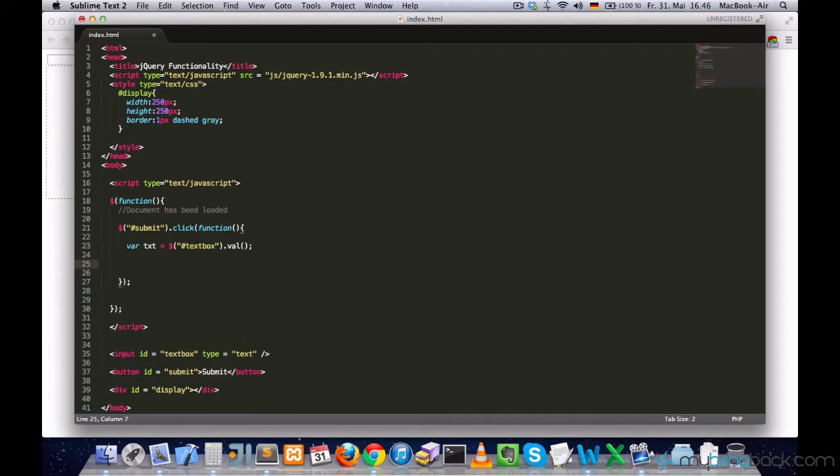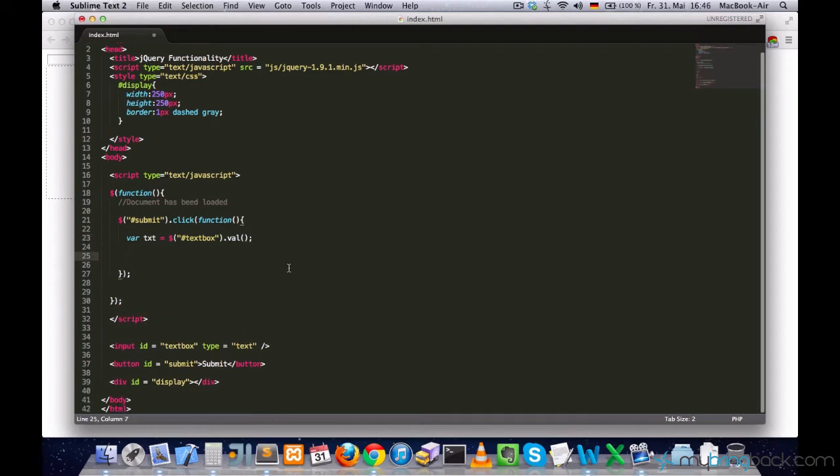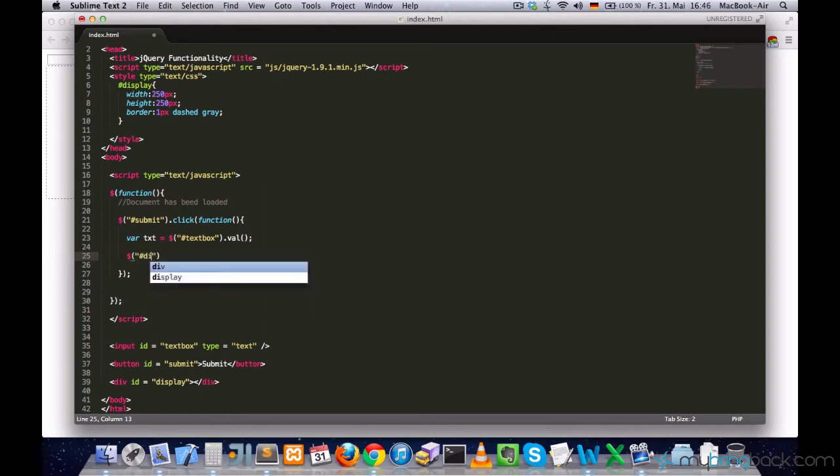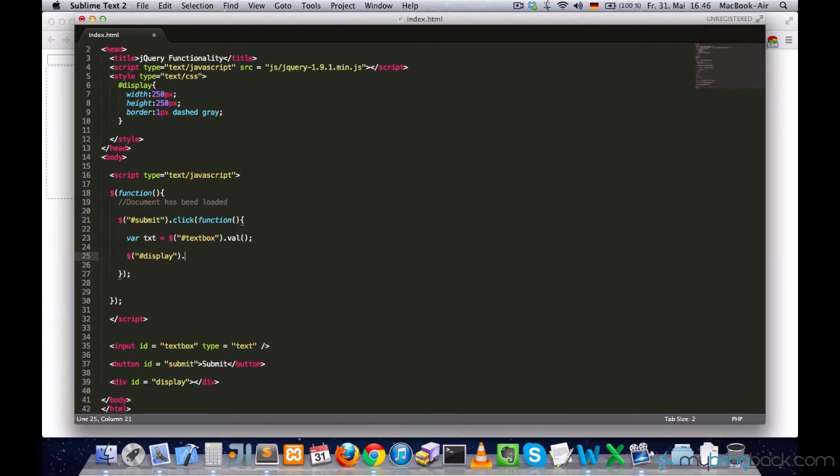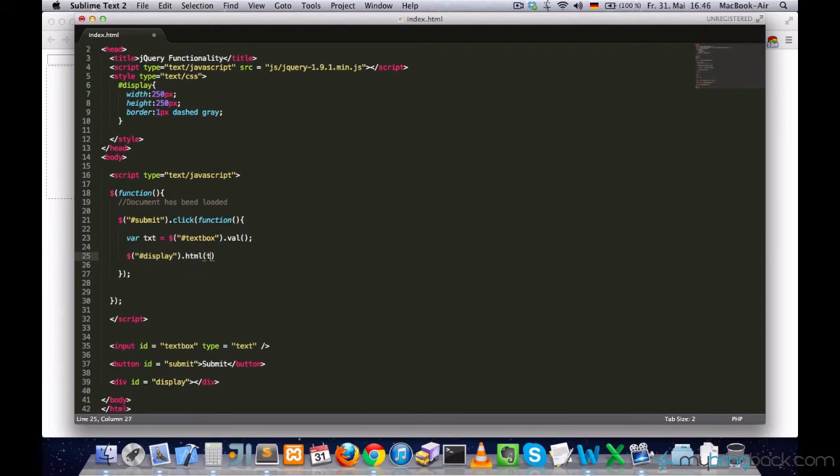And then, I would need to select the display and set its HTML property to the content of the txt variable.